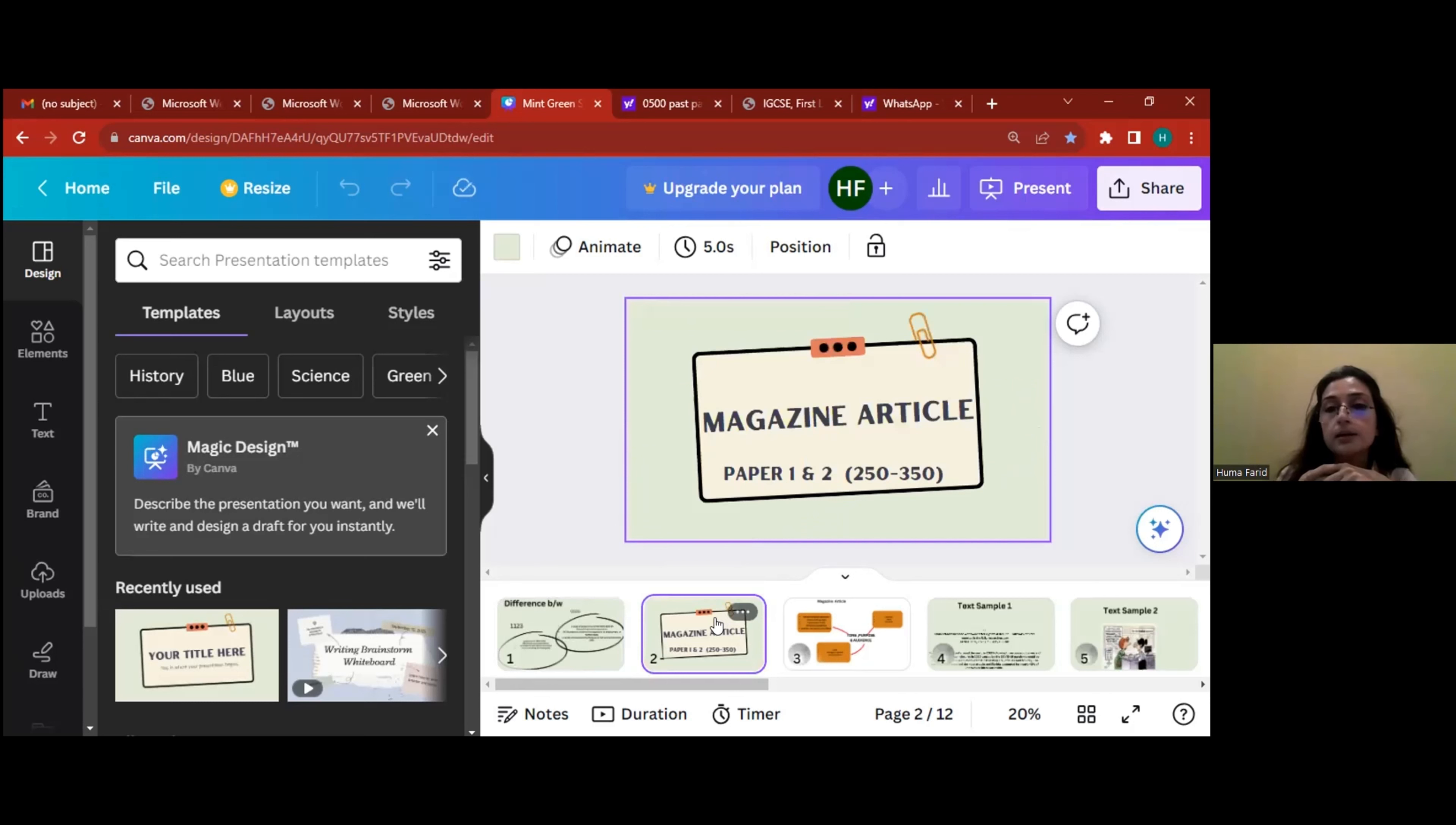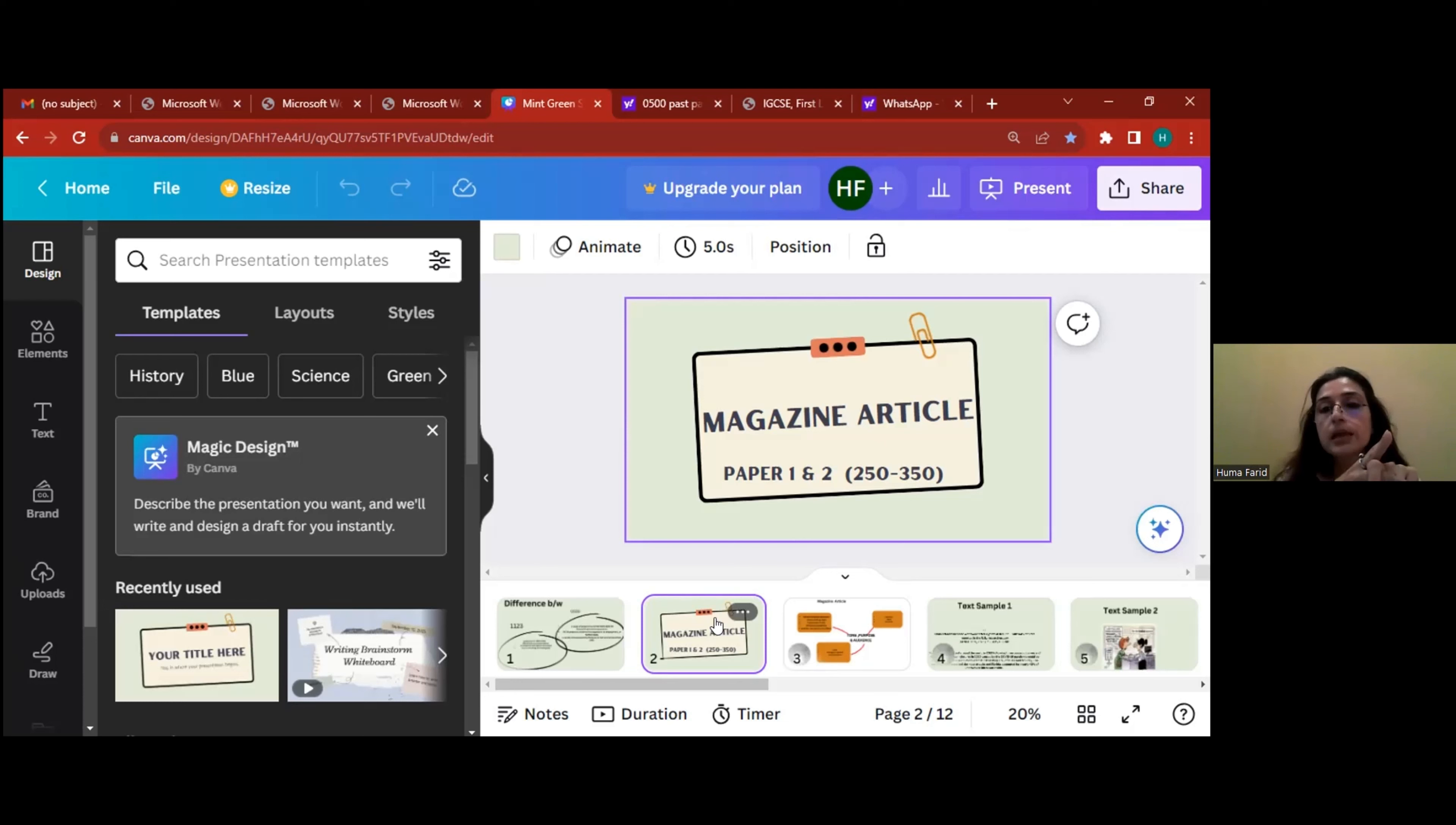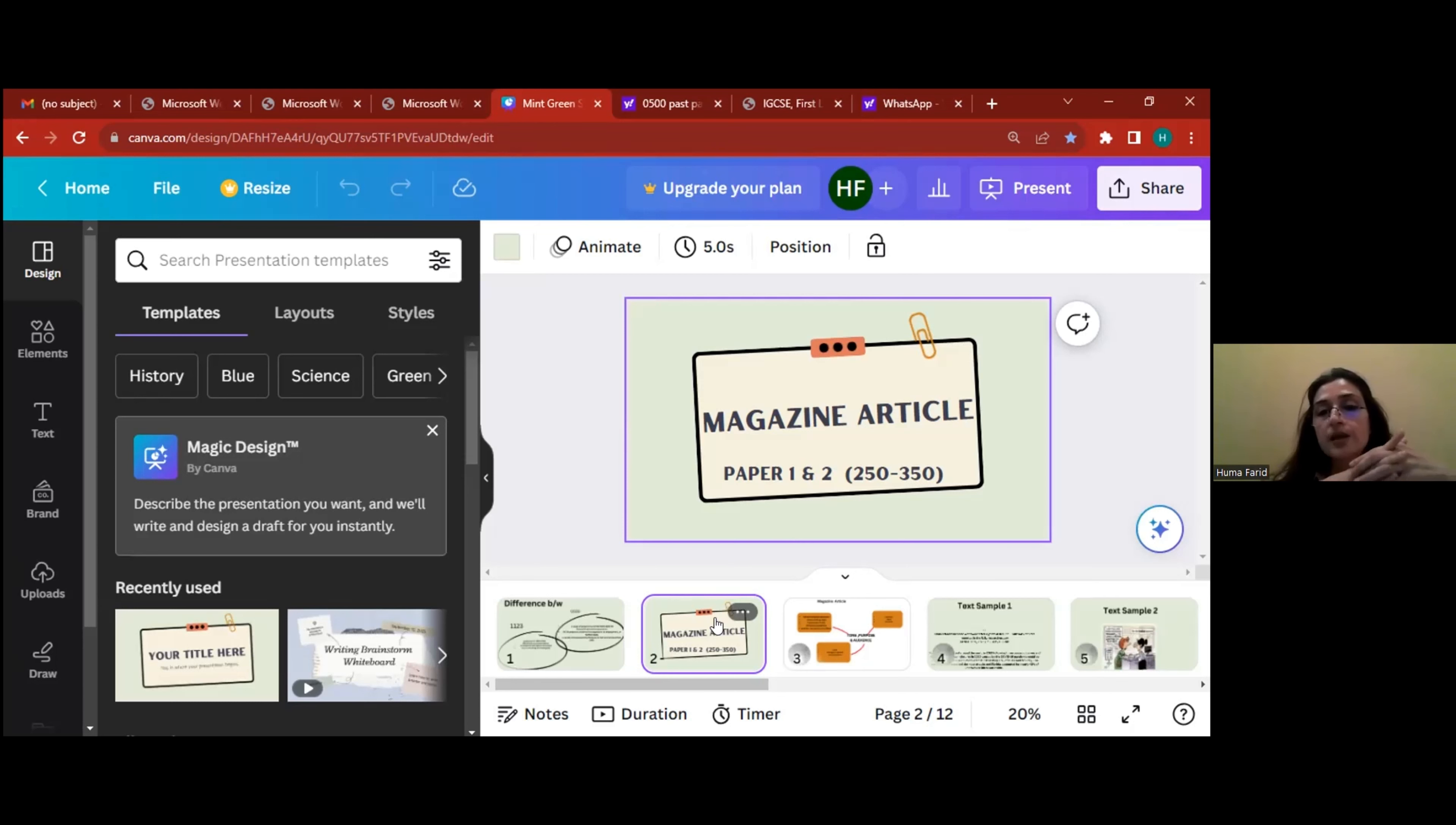All right, now the task that we are actually going to discuss here is magazine article. Now why did I choose magazine article? Because it is relevant to both O-levels and IGCSE. Now ever since they have revamped the O-level English language paper, the paper two, which is now your writing paper in O-levels, it is exactly the same as IGCSE. All differences have been eliminated.